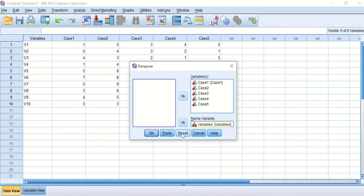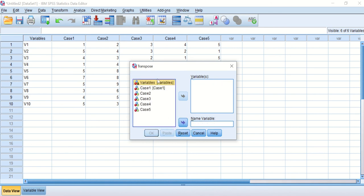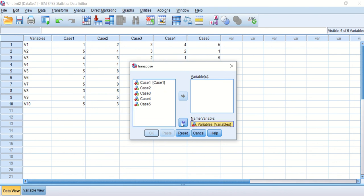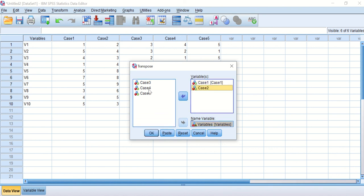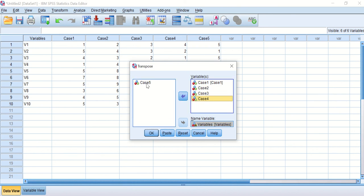Let's do reset. We will put the variables, which are the data in rows, into the name variable. Then transfer the cases, the columns, into the upper box which has variables in it.